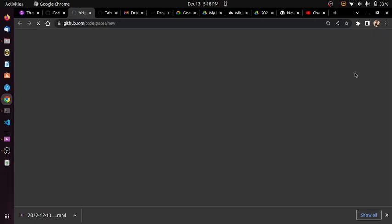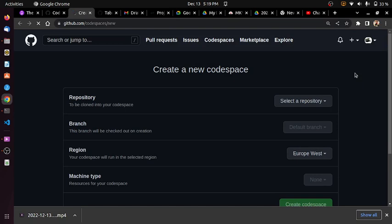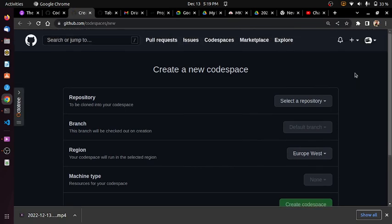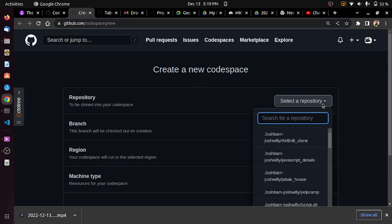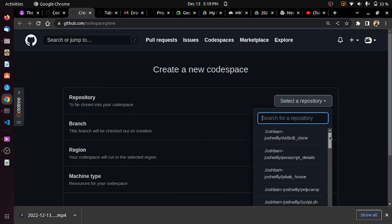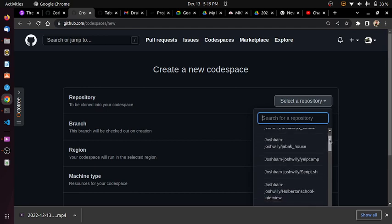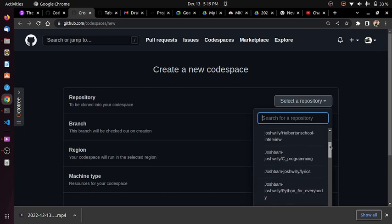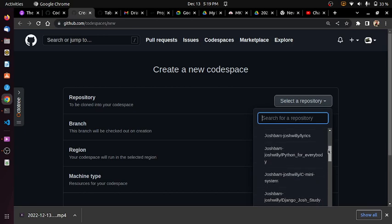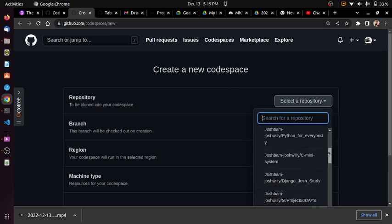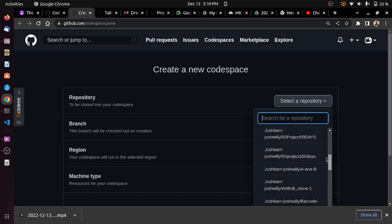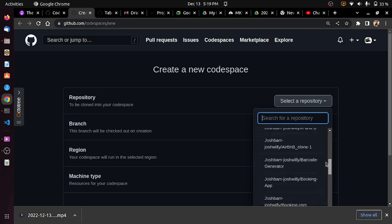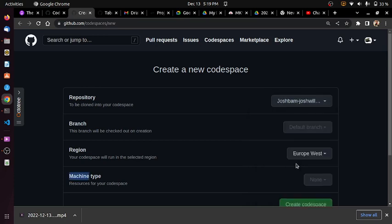When you click on the code space, it will open another tab for you asking to create a new code space. If you want to work on a task that you already have on your GitHub repo, you can quickly come here and click new code space. Let's say I want to quickly work on backcodes generator, so I just click on backcodes generator.